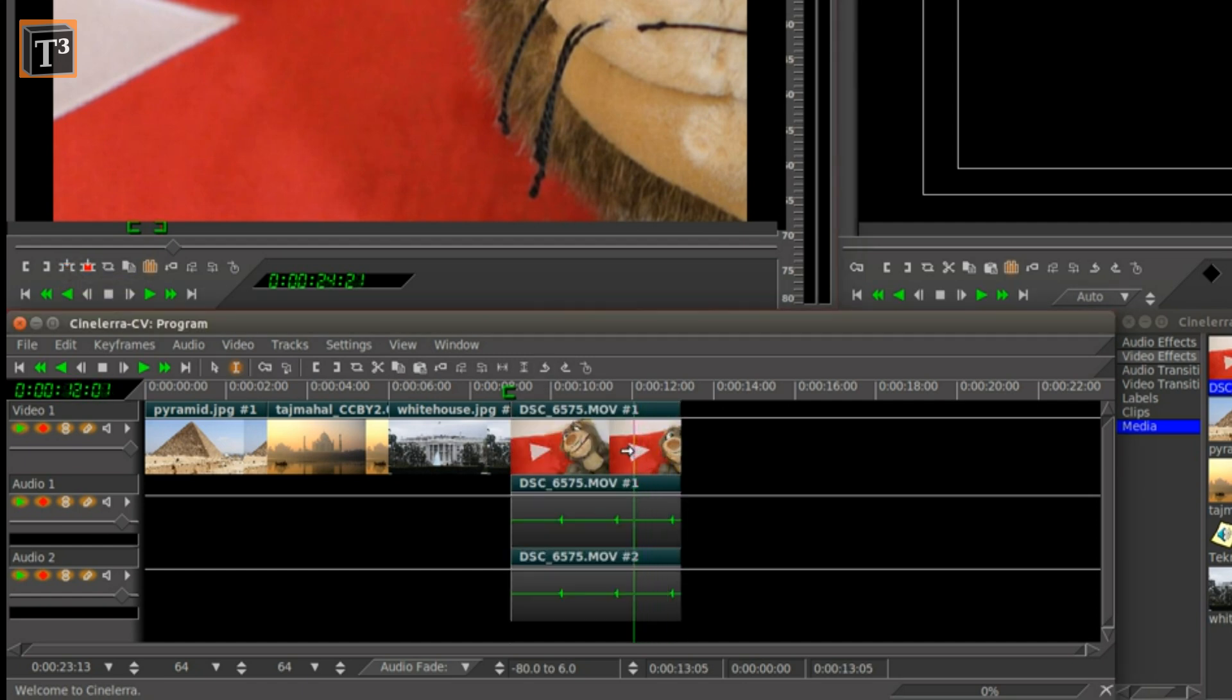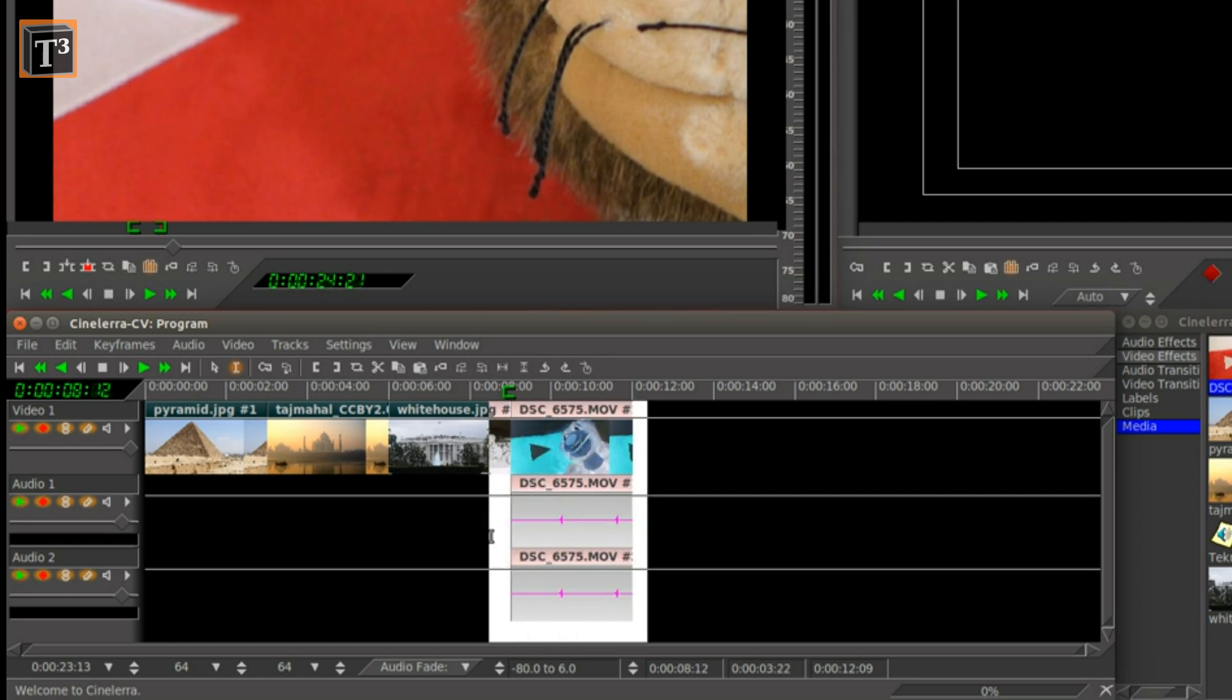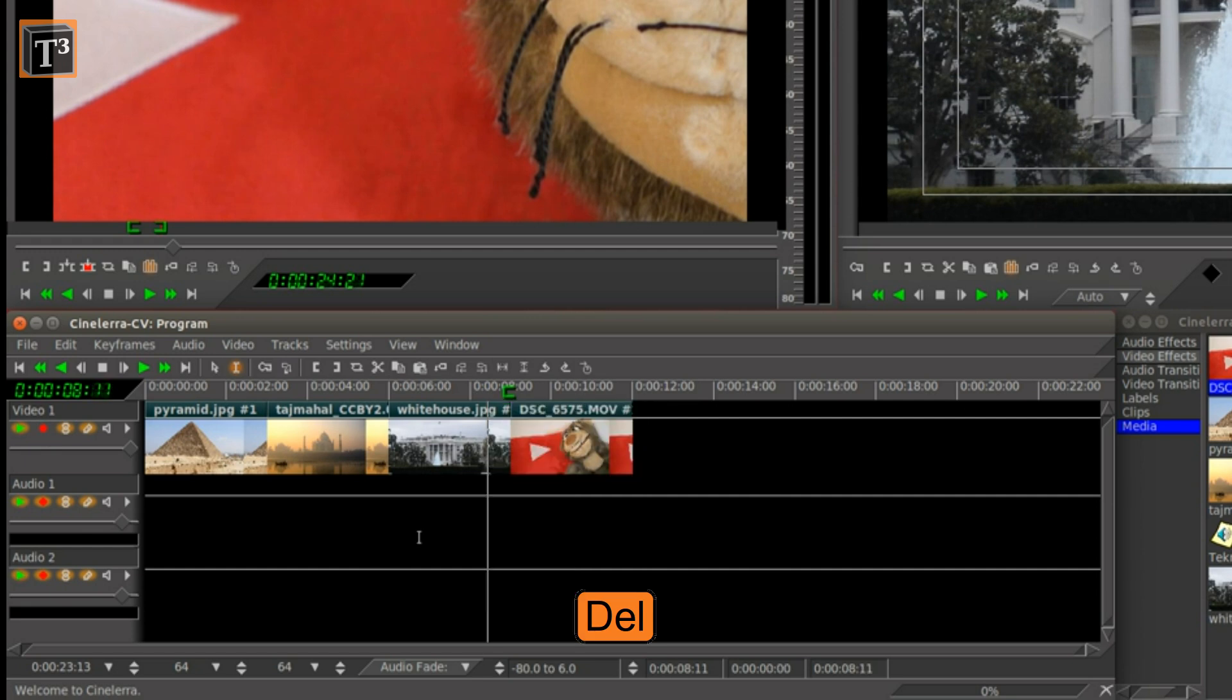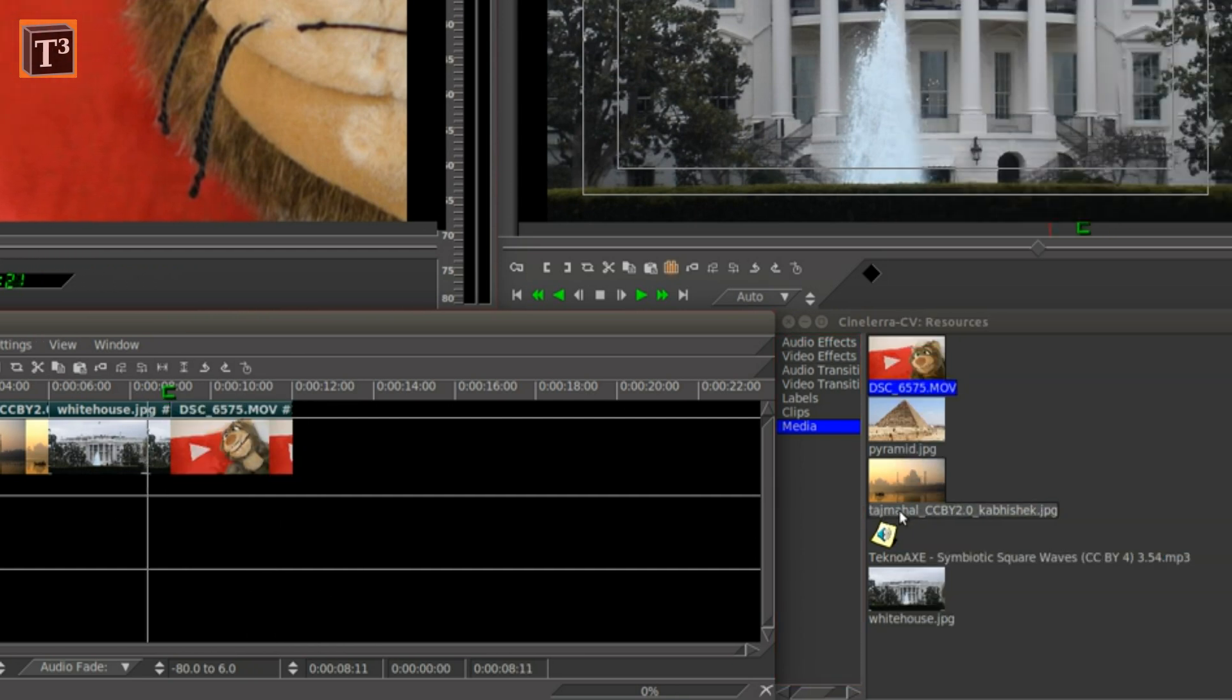To remove the original audio, mark the area, unarm the video track and press the delete key. Don't forget to rearm the track afterwards.